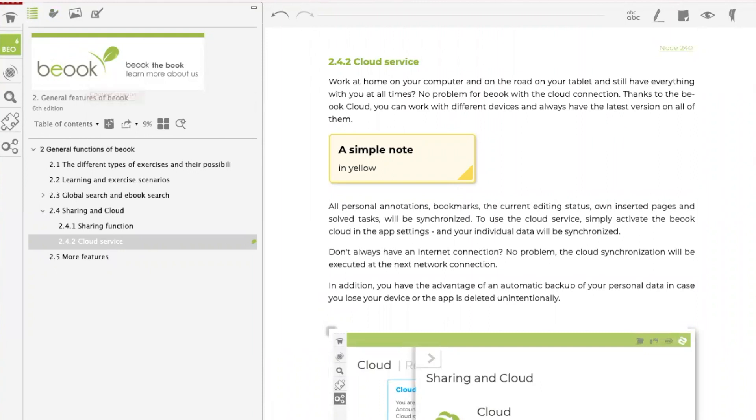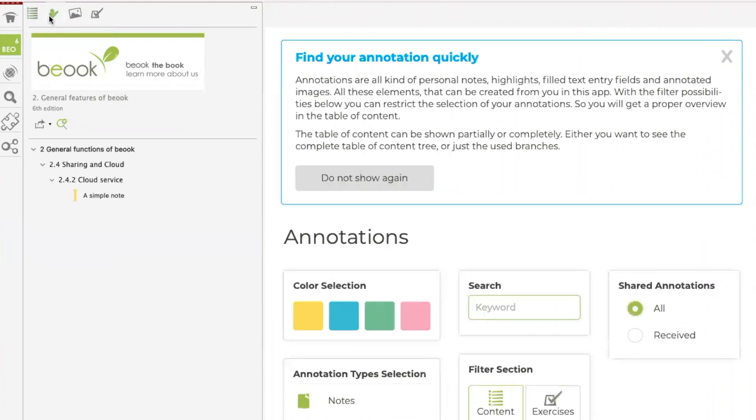Besides the content column, which we have now opened, there is also an annotation column, which shows all the annotations that you have created. And also a media column, which contains all media of the eBooks.